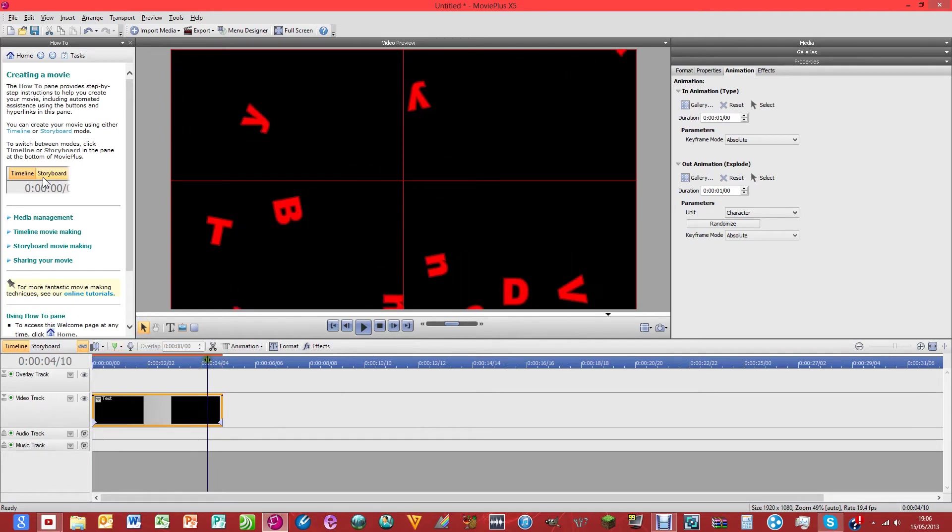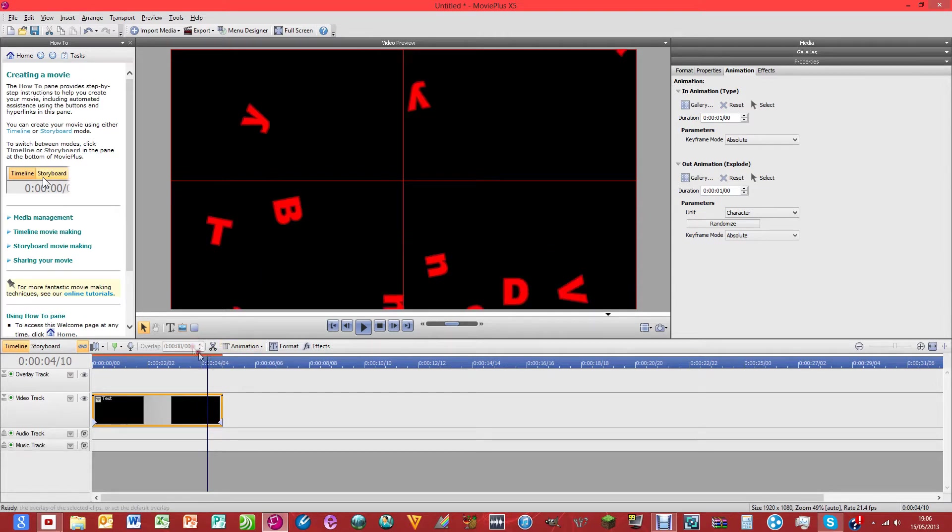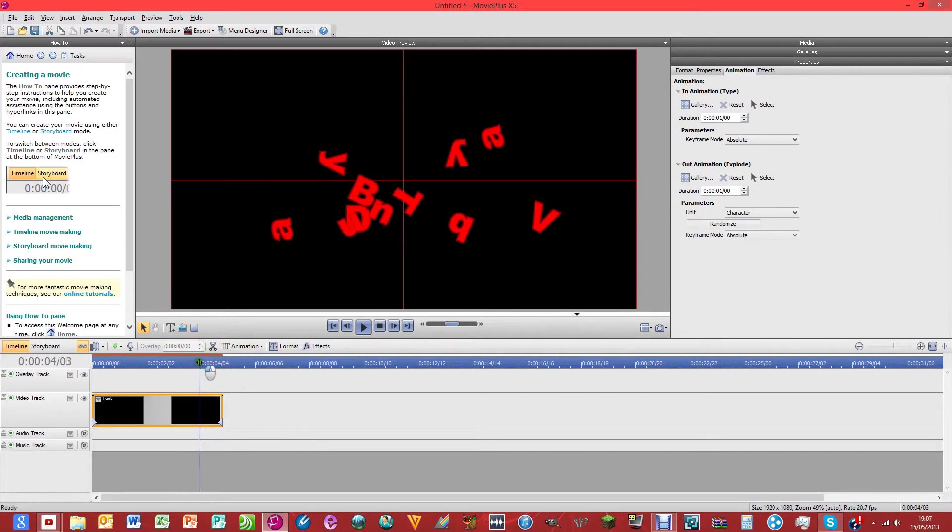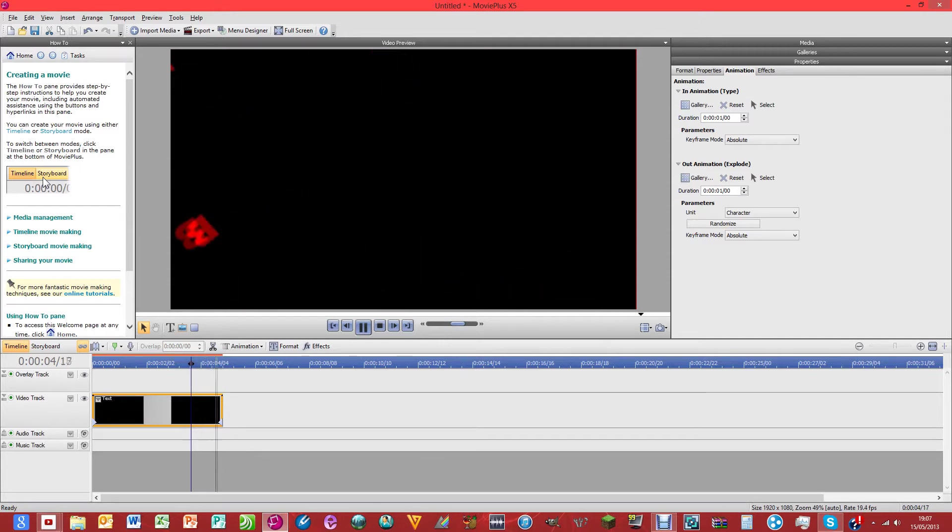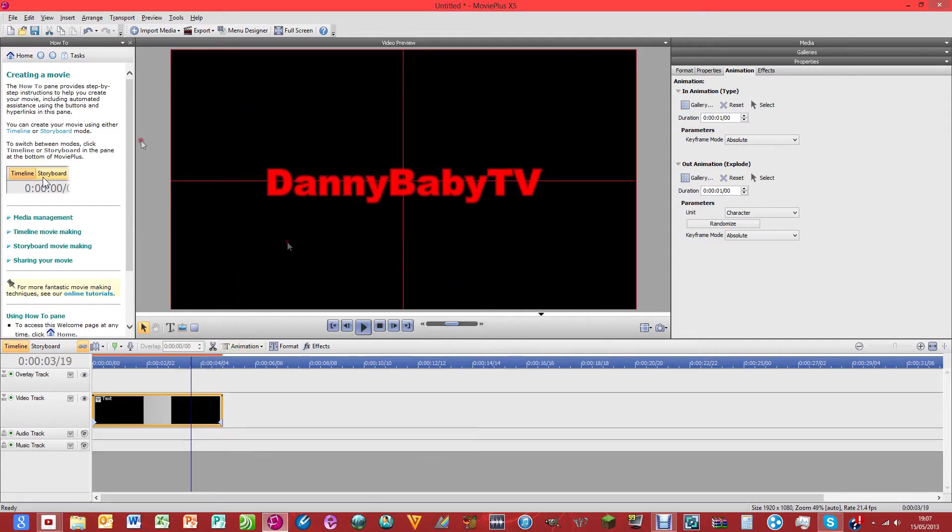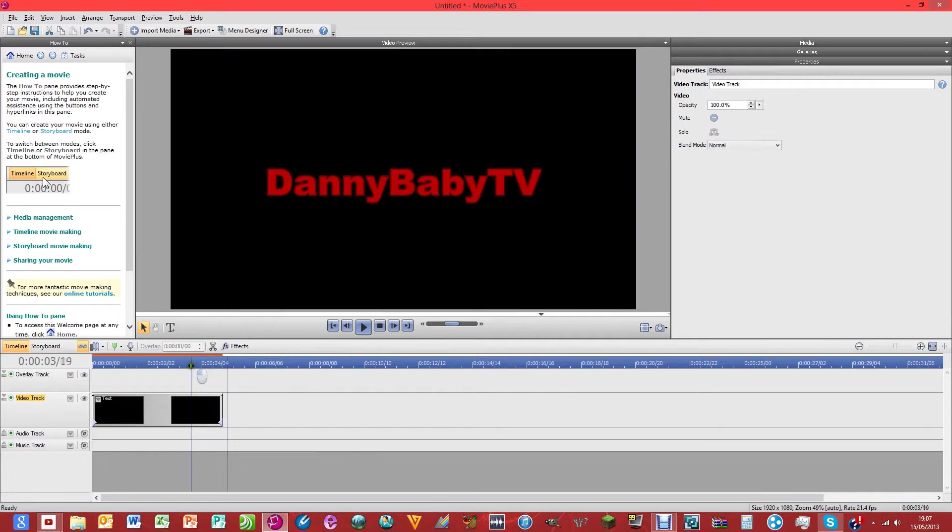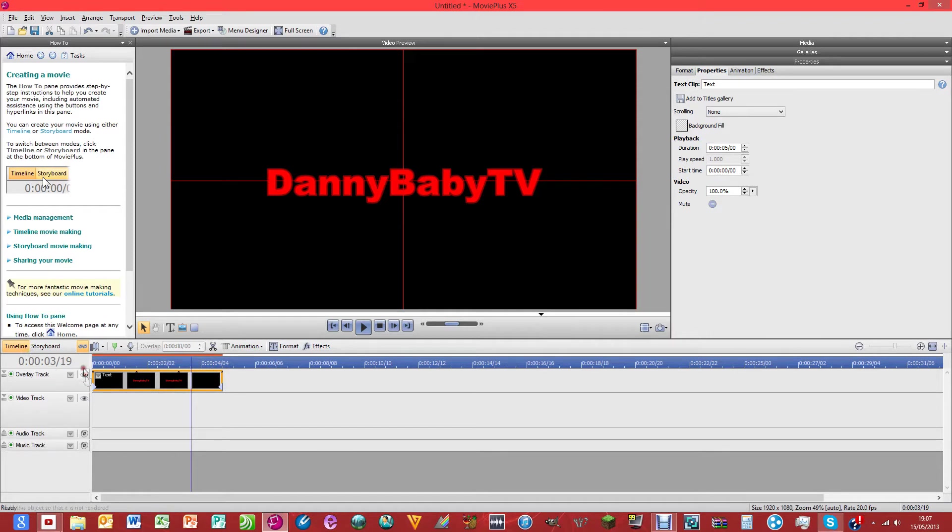And as you probably know from my intro, if you've watched lots of my videos, that explodey effect, that explodey there, that's what I have on the DannyBabyTV in the middle. So once you've done that, if you want to put that on a background, what you're going to need to do is click on this and just click and drag it up so it's on the overlay track.